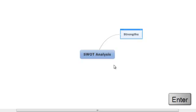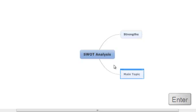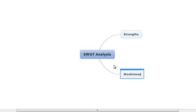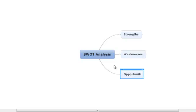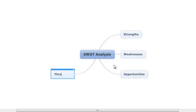We now hit the Enter key to add our second topic, which we will call Weaknesses. By hitting the Enter key two more times, we can create the final two branches of our SWOT Analysis mind map, which cover Opportunities and Threats.